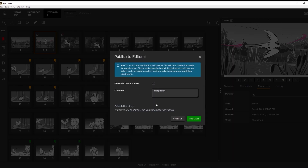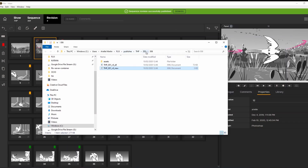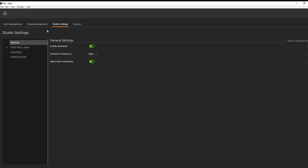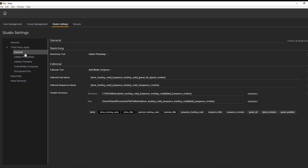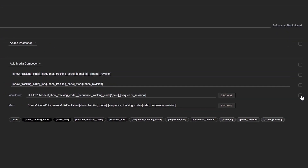When you publish your sequence, the files will go in the specified directory. To make sure all published work goes in the same place, you can enforce this setting within the Management Console Studio Settings. This will help keep track of the work done by yourself and or team members.